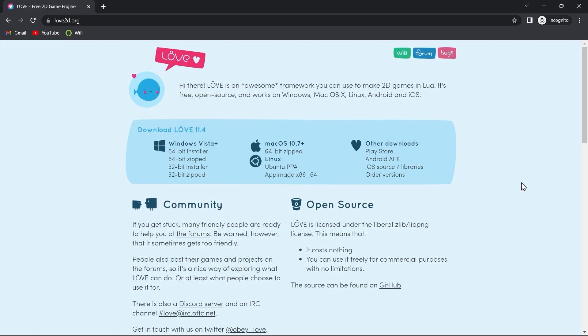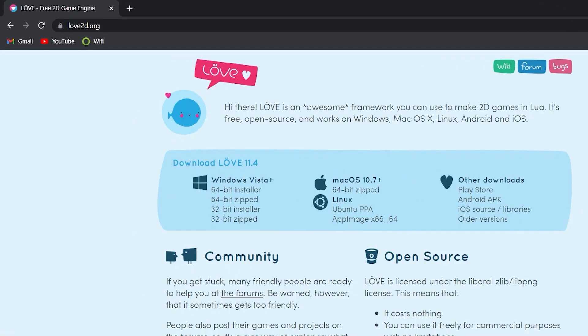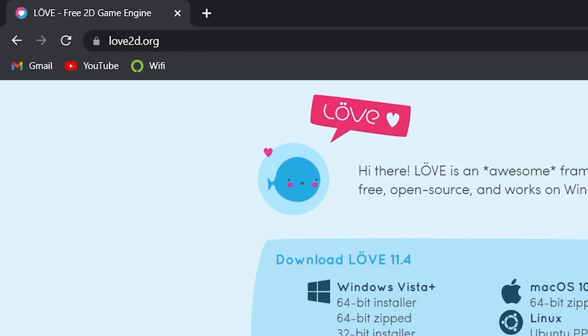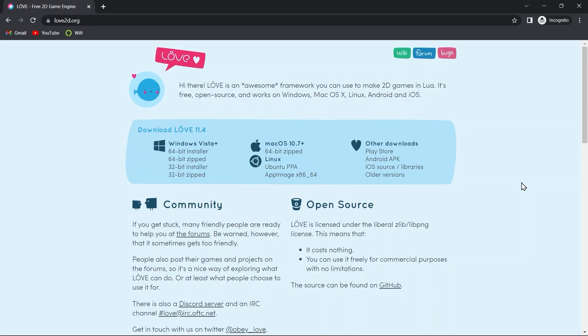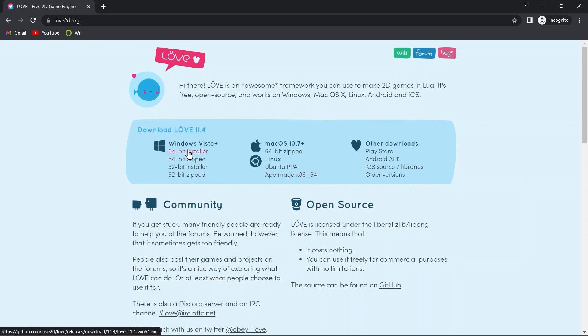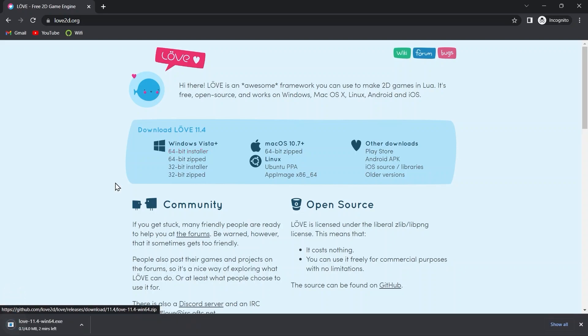I've opened up Love2D.org website on my web browser. And here we've got download links for Windows, macOS, and Linux. As I'm using Windows I'll click on this 64-bit installer for Windows and wait for it to complete downloading.